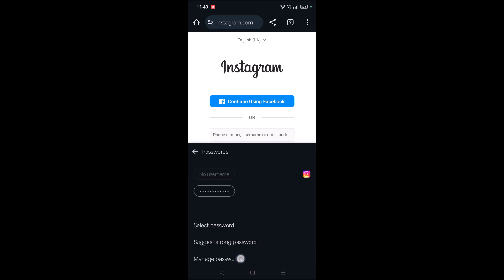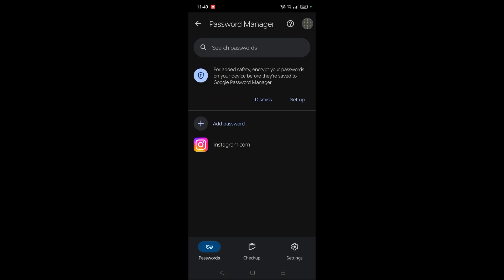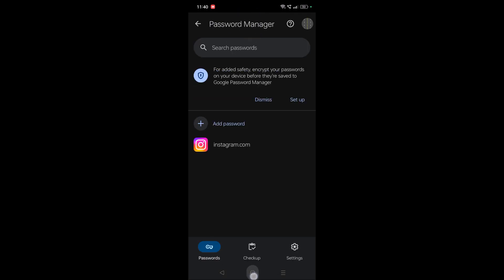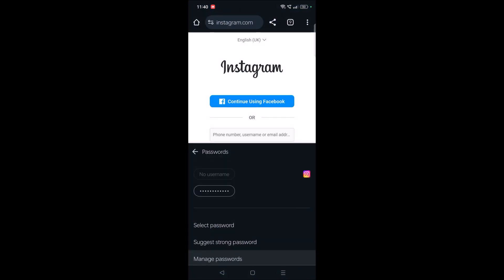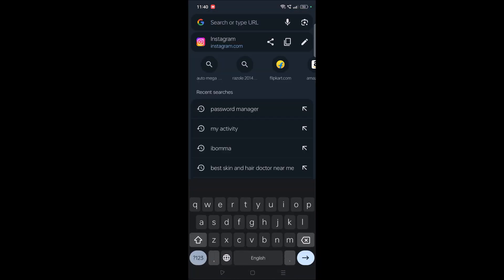So you will head over to this page which is password manager. Or you can open password manager in another way also.